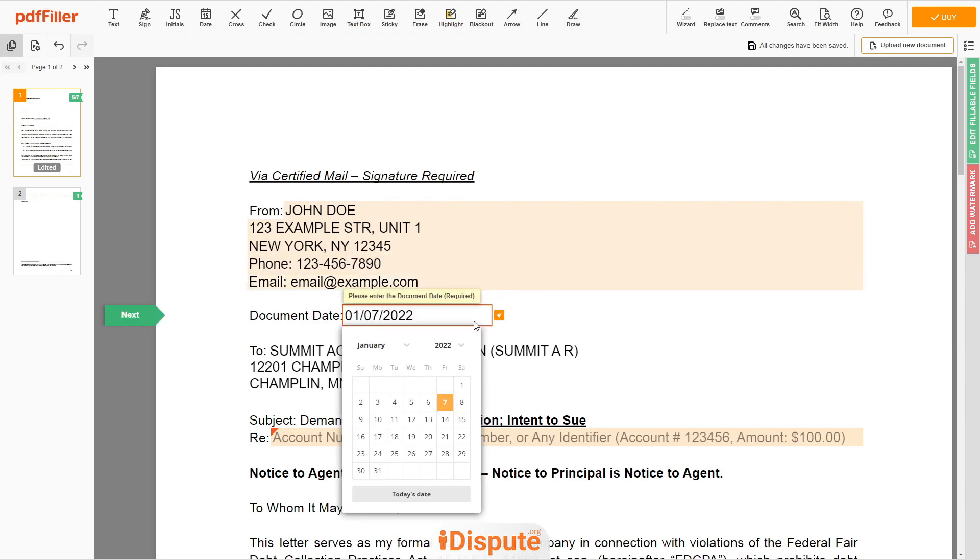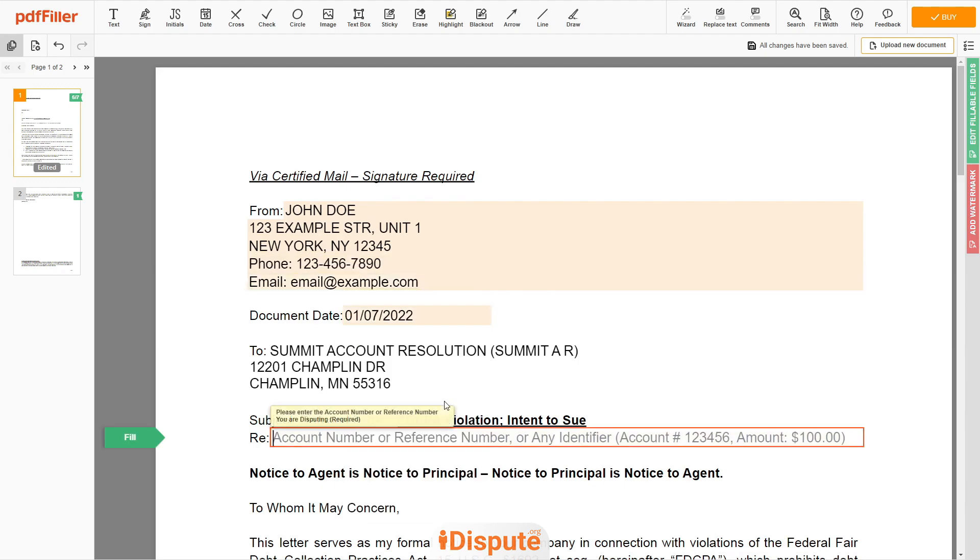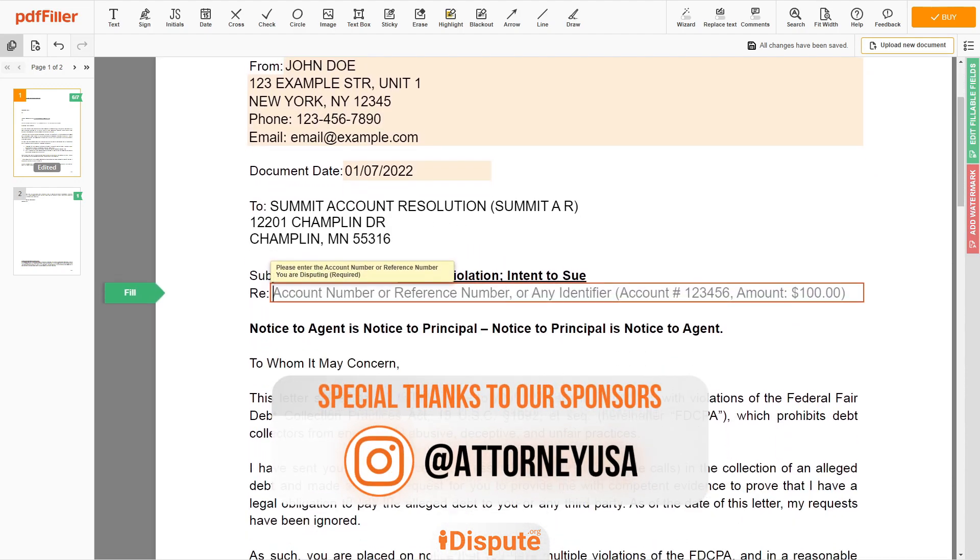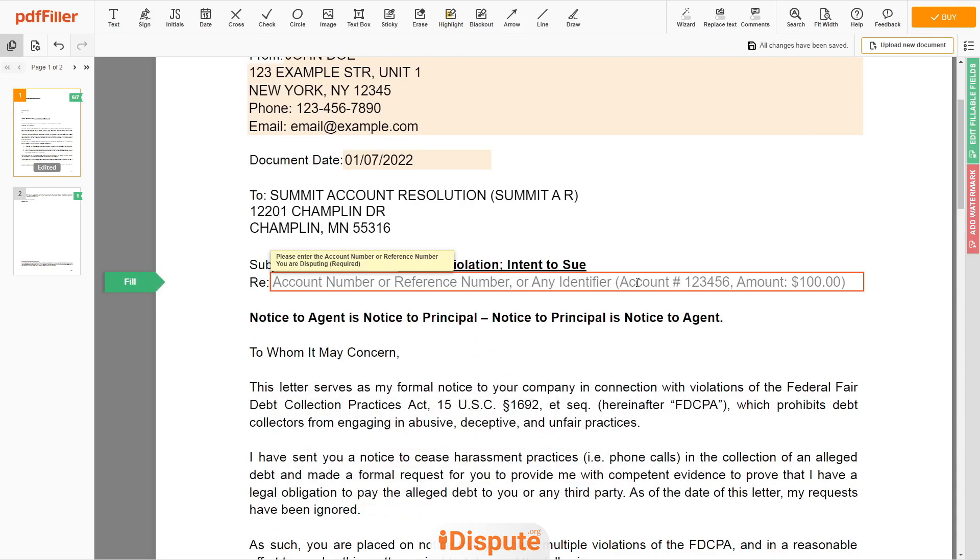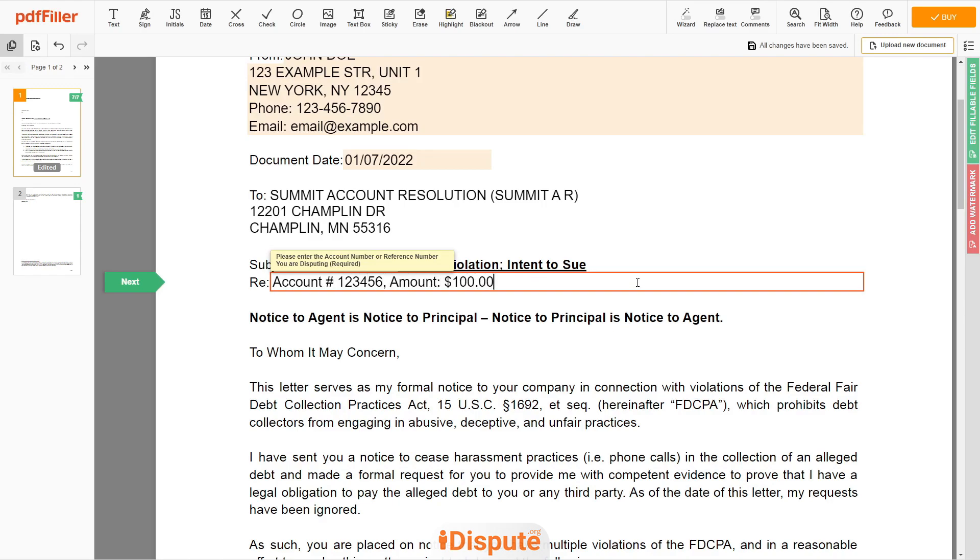Choose your document date. Now enter the account number, or account name, or client ID, or identifier. An example: account number 123456, amount $100.